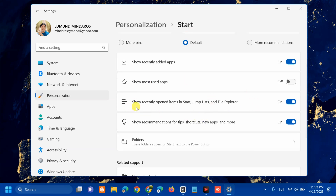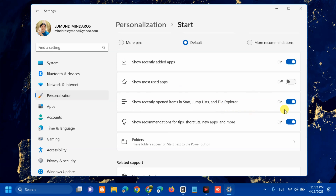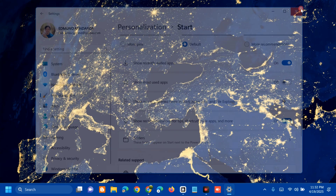Here in Start settings, scroll down and you can see the option 'Show recently opened items in Start, Jump Lists, and File Explorer.' All you have to do is toggle off this setting on the right side to disable it.